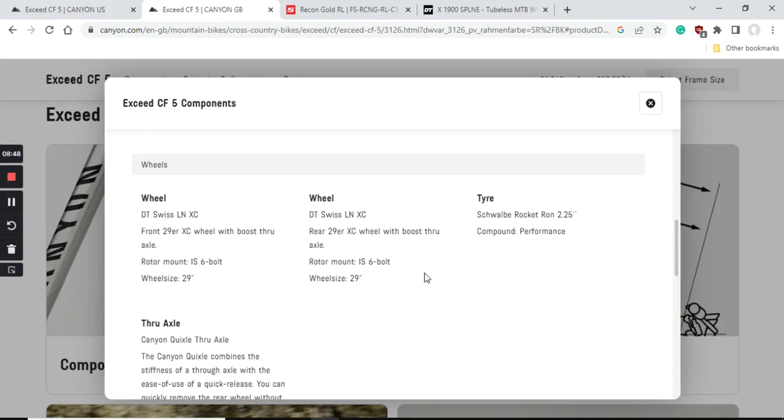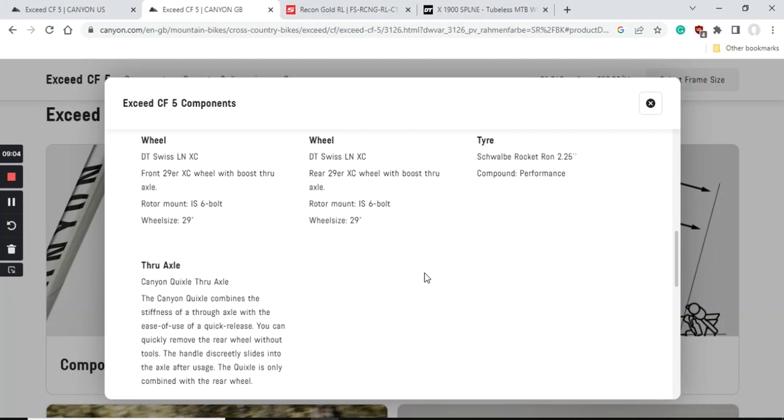When you look at the tires, again superb choice in my opinion - classical Schwalbe Rocket Ron 2.25 inch tires. Excellent tires and definitely when you destroy them you can buy a new set of Schwalbe tires or maybe use something from Continental tires.